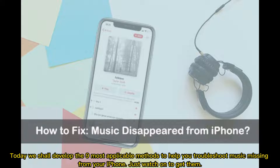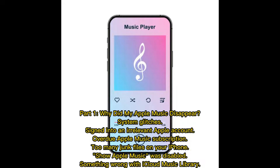Today, we shall develop the 9 most applicable methods to help you troubleshoot music missing from your iPhone. Part 1: Why did my Apple Music disappear? Common causes include system glitches, being signed into an irrelevant Apple account, an overdue Apple Music subscription, too many junk files on your iPhone, Show Apple Music being disabled, or something wrong with iCloud Music Library.